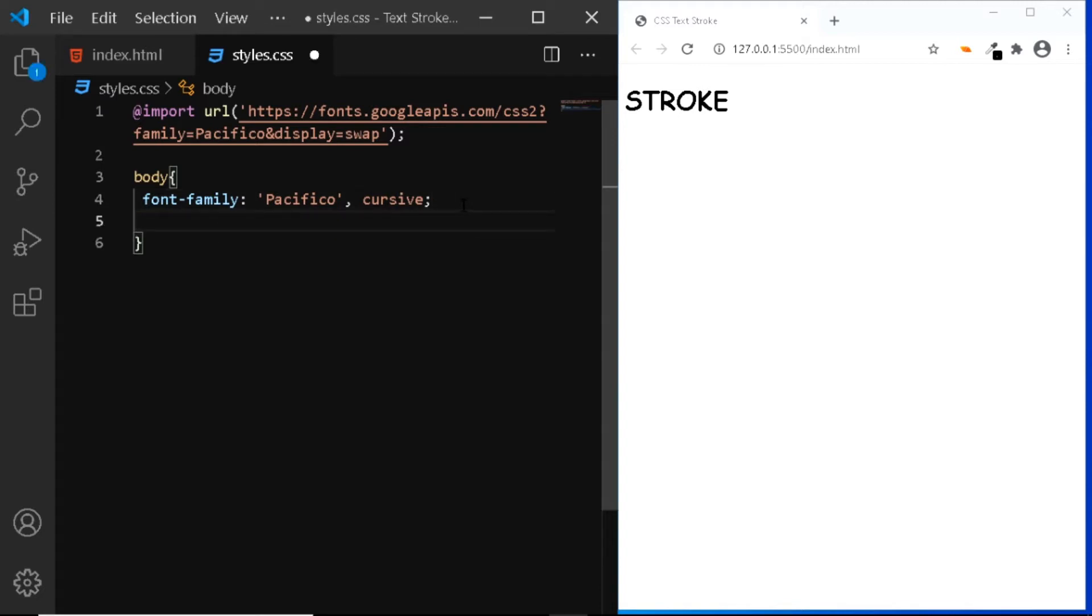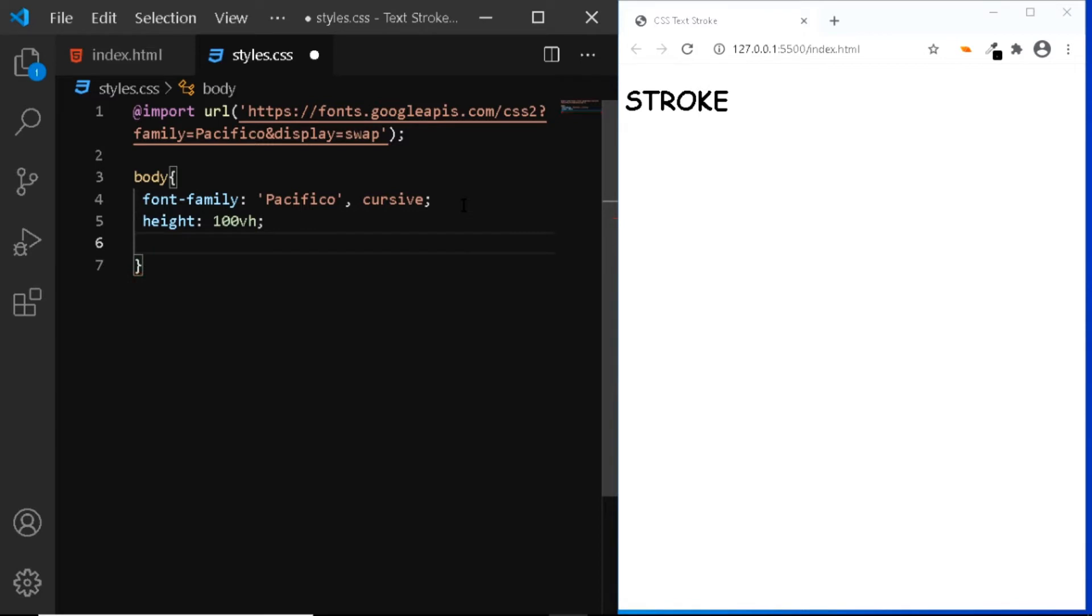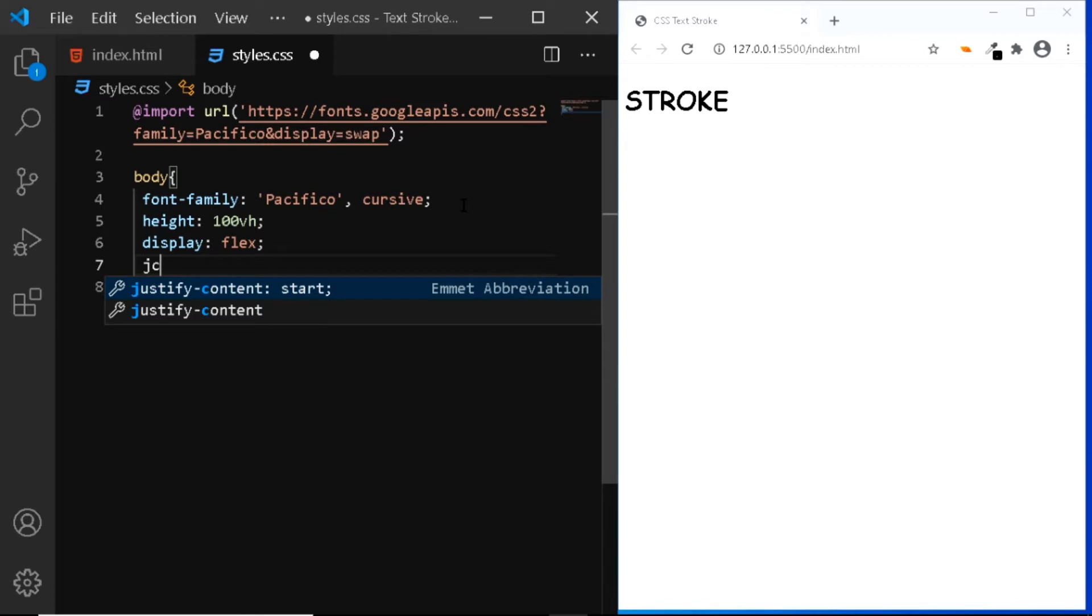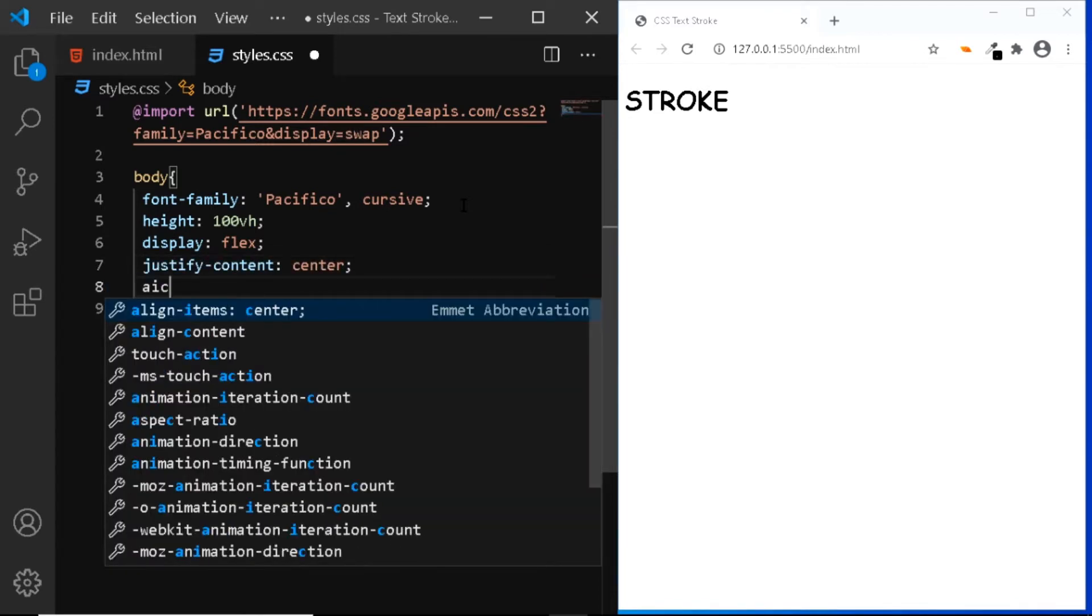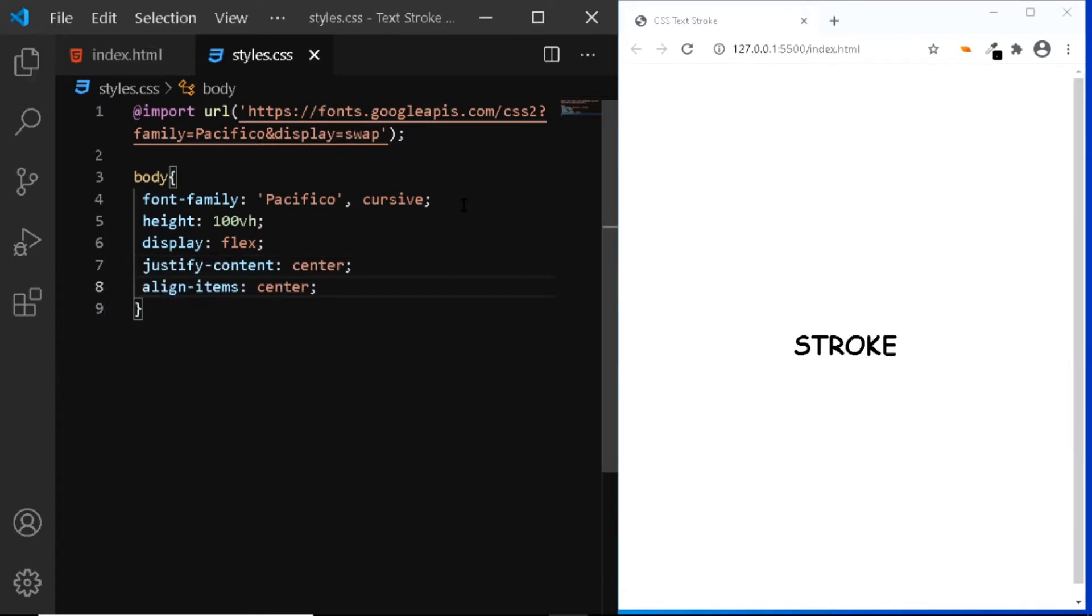So I'll give the body a height of 100 VH. I'll set the display to flex. I'll say justify content to the center, align items to the center.